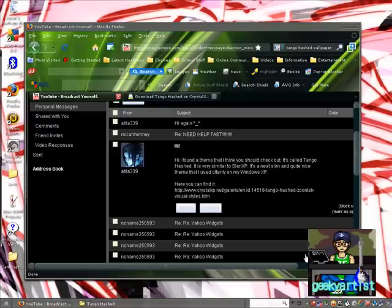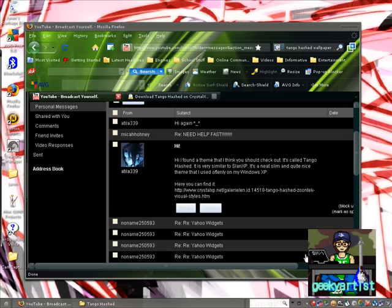Hey guys, this time I just want to share with you another Windows XP theme, and this one is called Tango Hash.